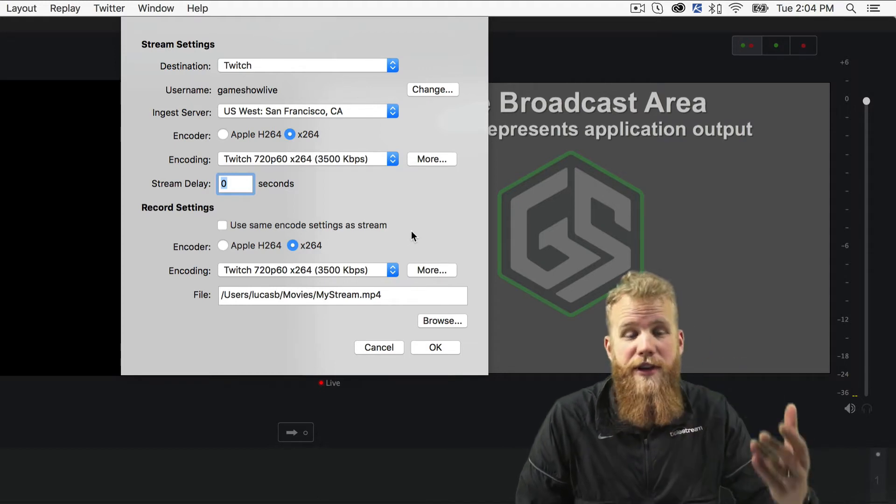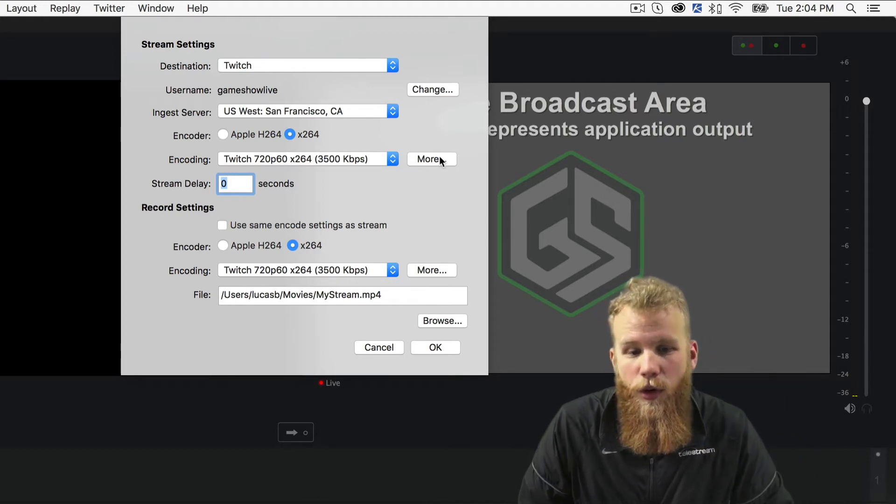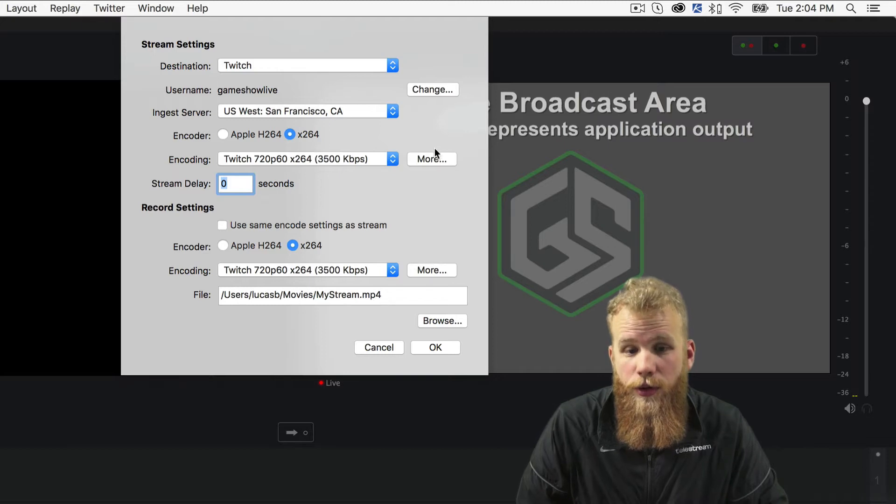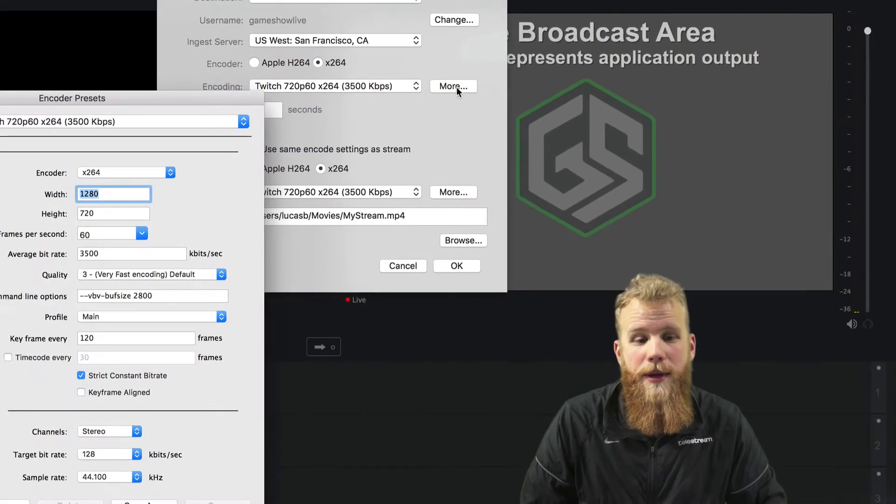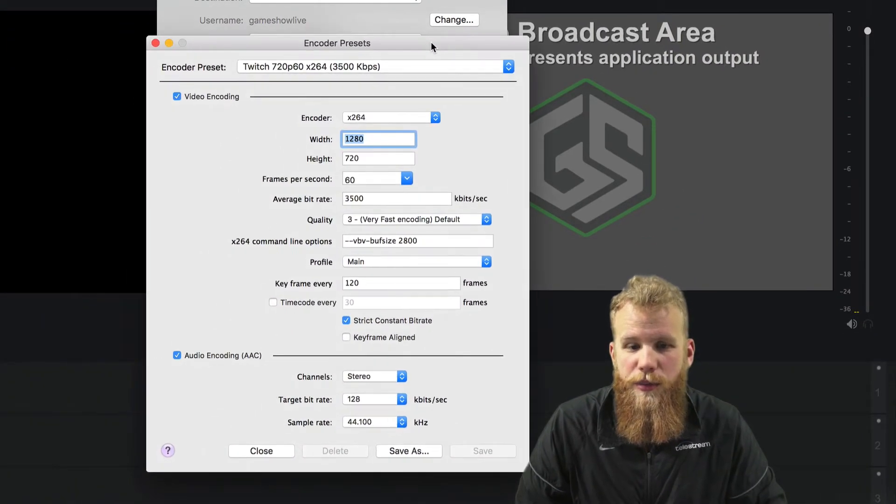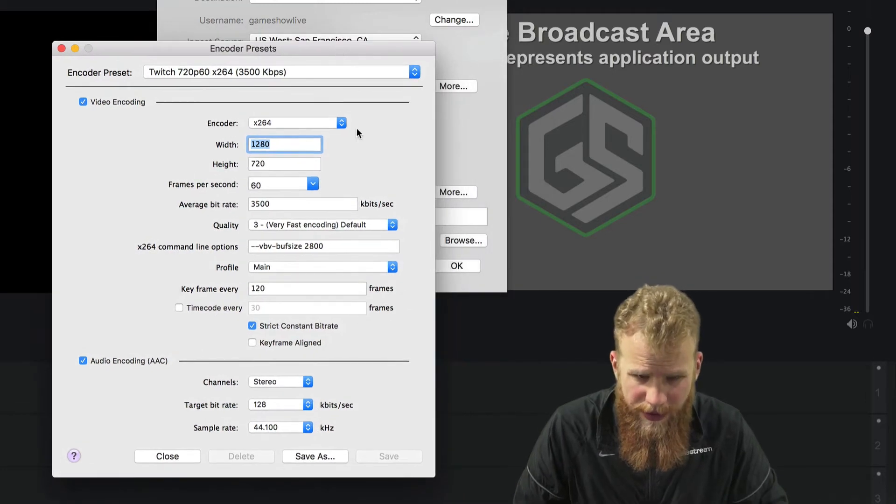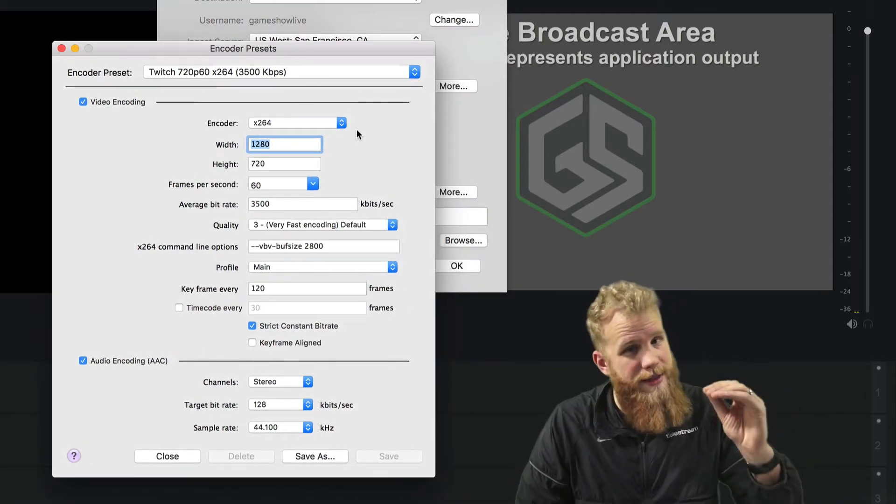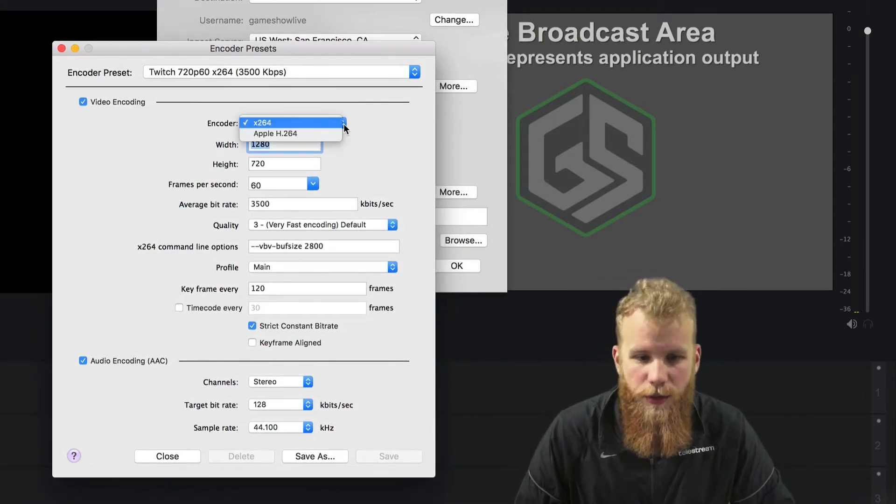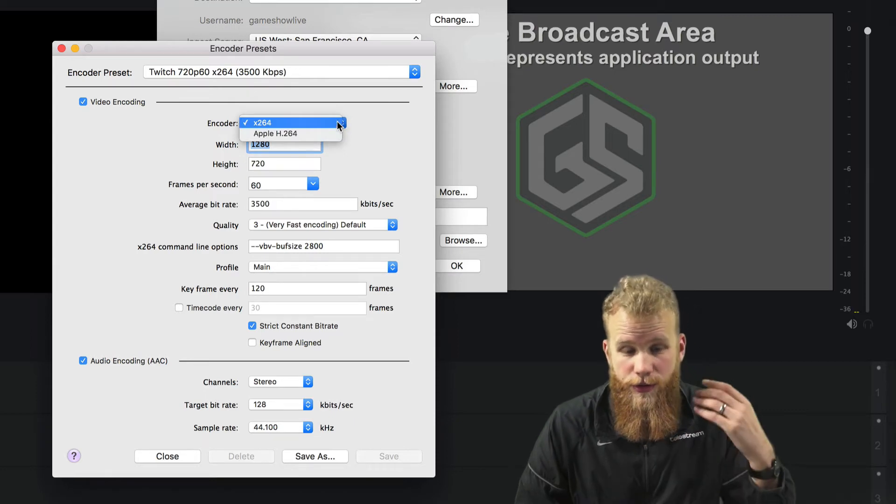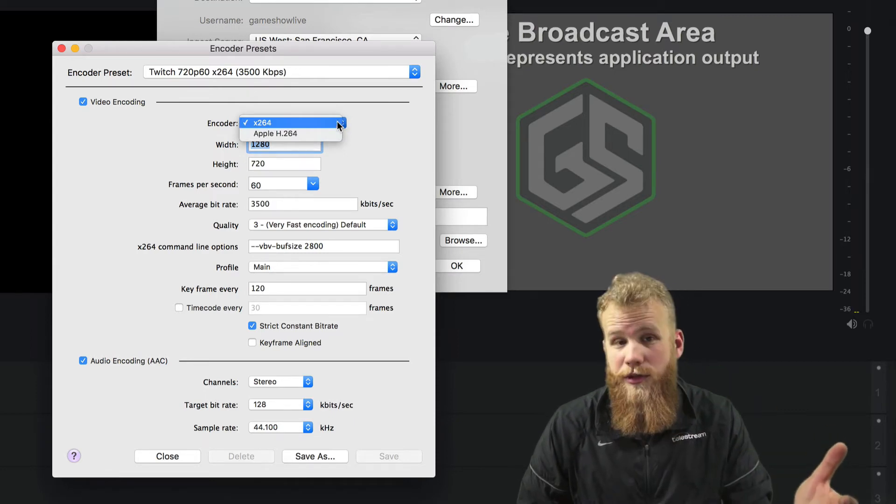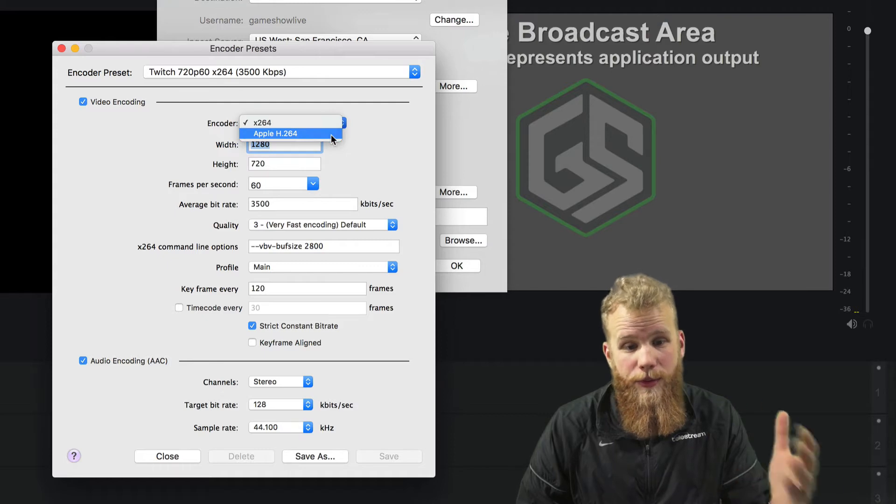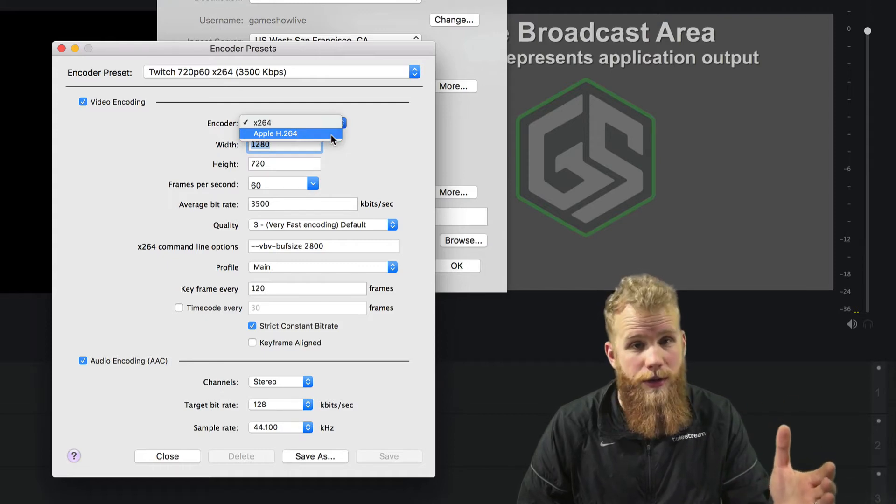Now if you want to get very in depth, if you click this more button here, either on the recording or streaming settings, it will open up a brand new window, the encoder presets window. And this is where you can go in and customize it exactly how you want. So once again, you can choose either your X264 CPU encoder or your Apple H264 GPU encoder.